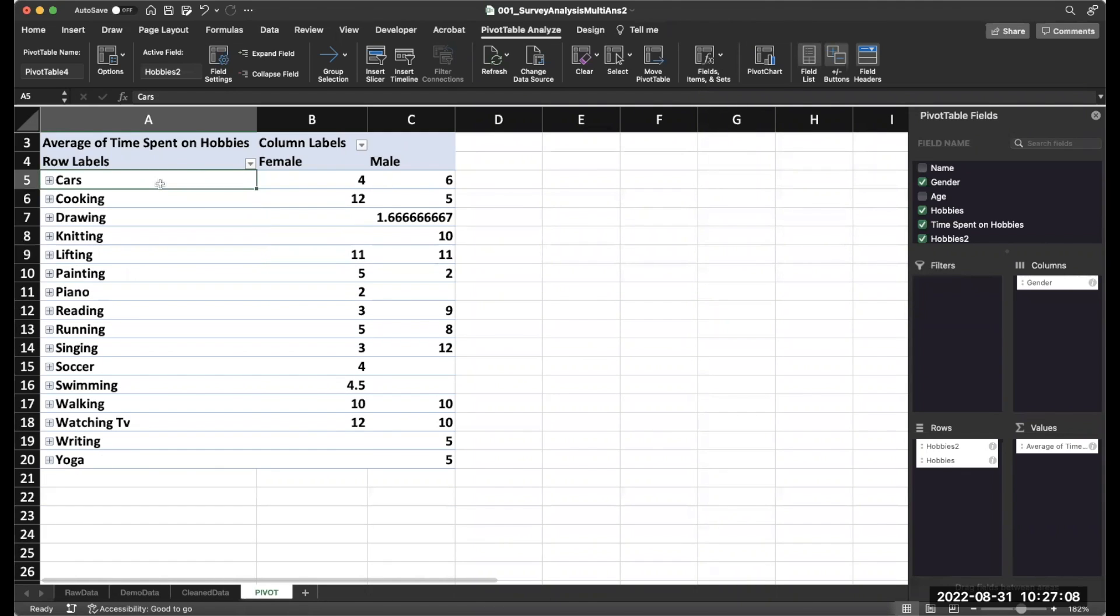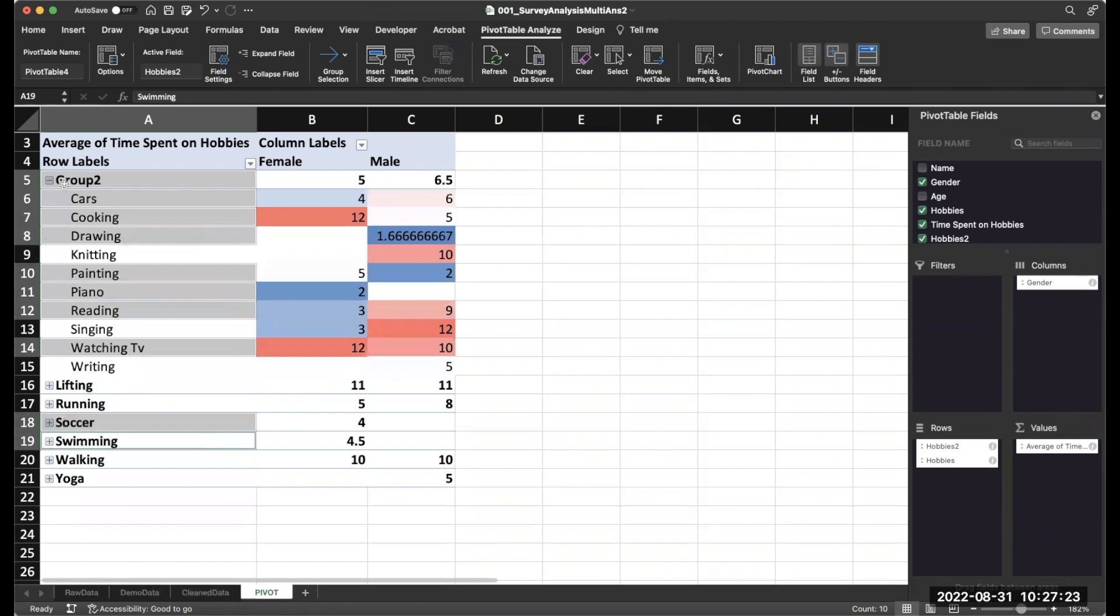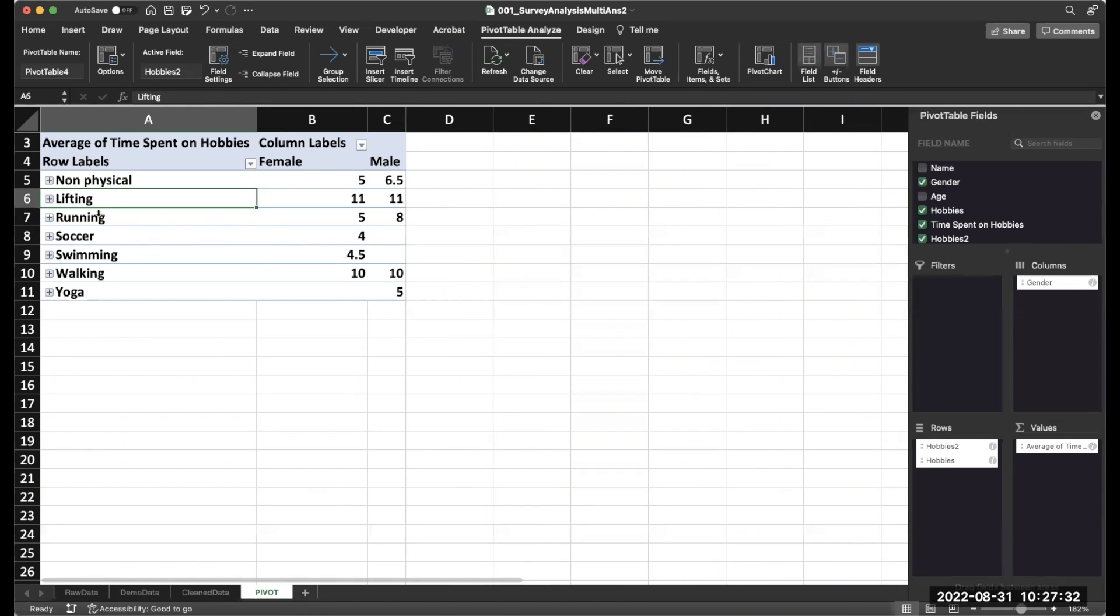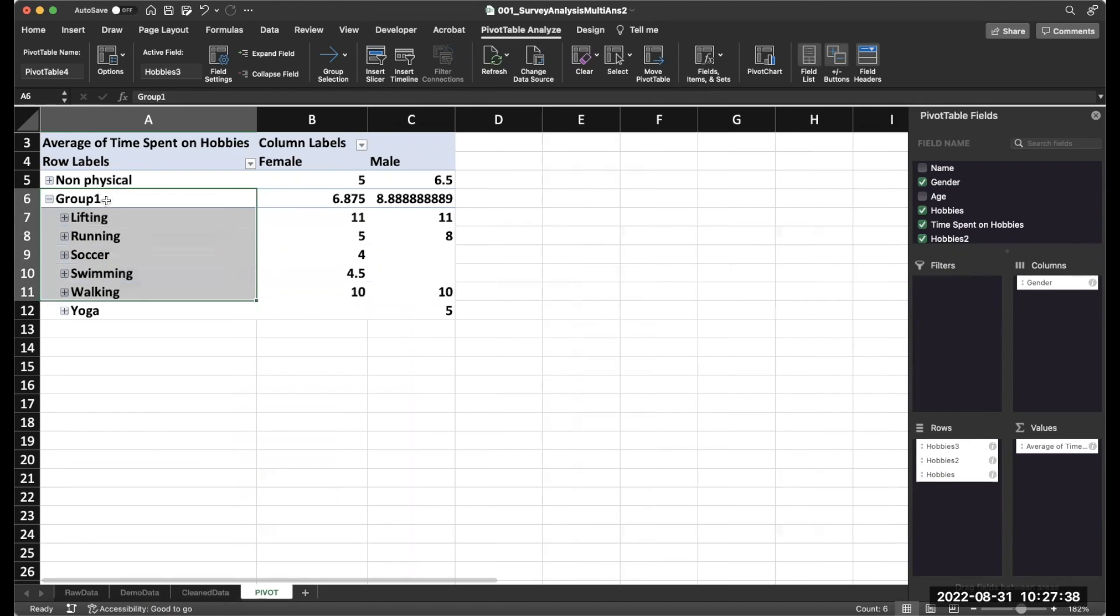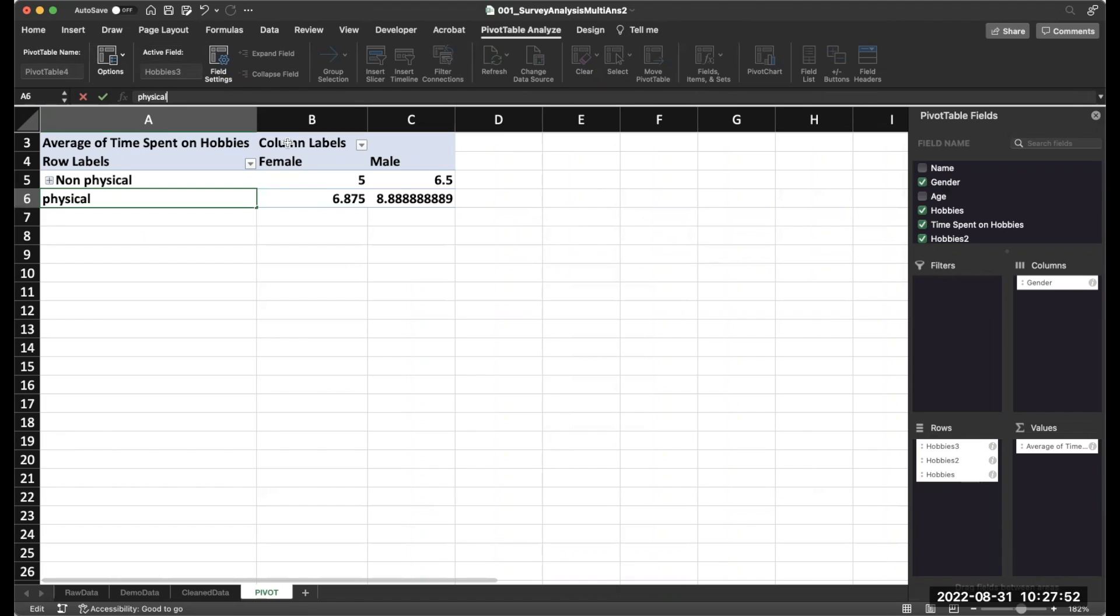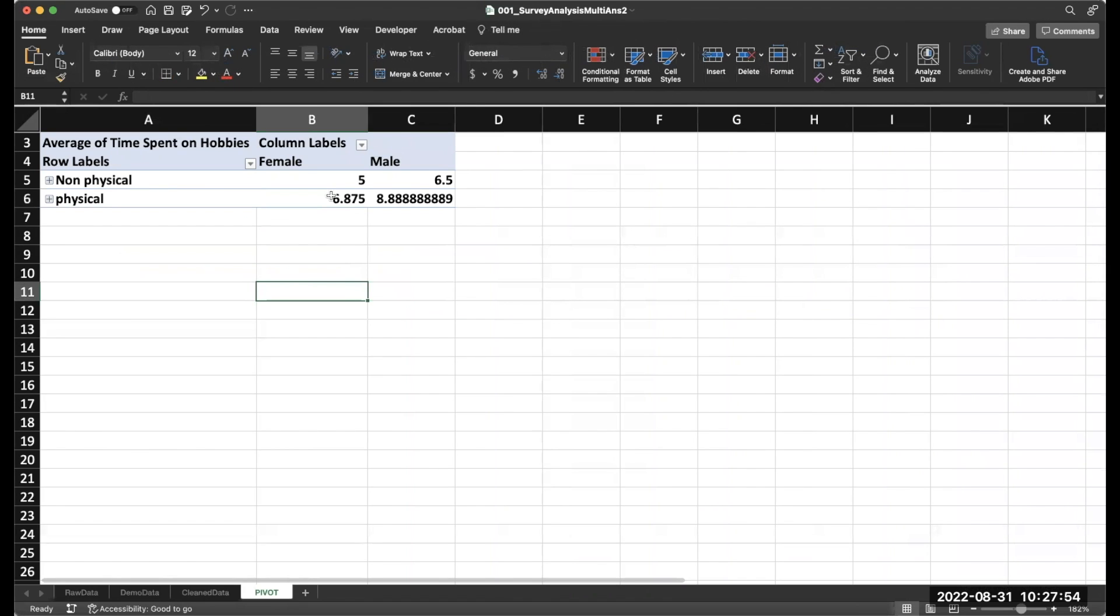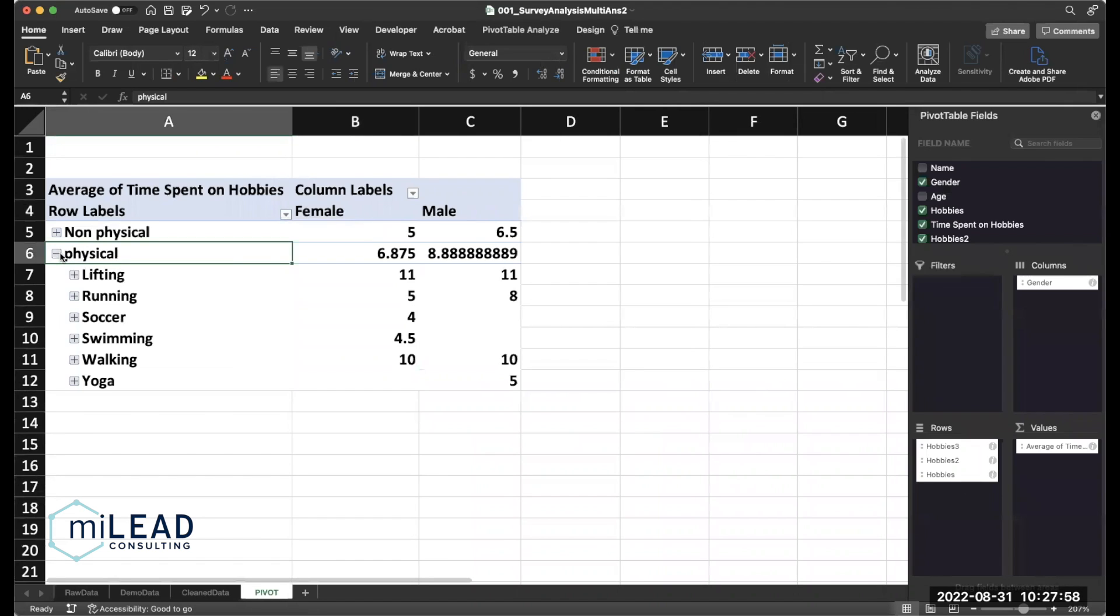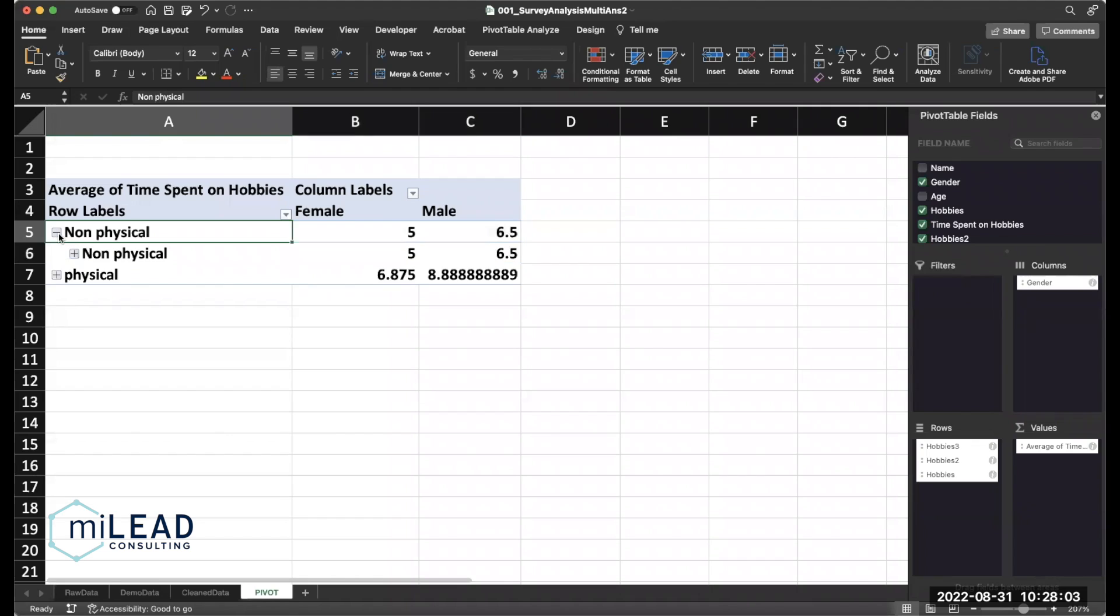And you could do this with a whole bunch of things. So say you wanted to combine everything that wasn't a physical activity versus your physical activities. And then you can have kind of a less granular view of your data. So you can always go back and look at what the details are. But you also get this view really easily.